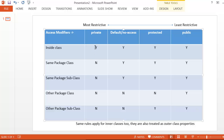The easy way to remember access levels is: if you can access private variables, you can access all other types. If you have access to default variables, you also have access to protected and public. And if you have protected access, you can also access public variables. Thank you.